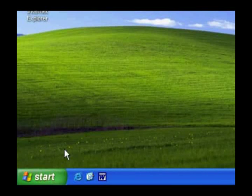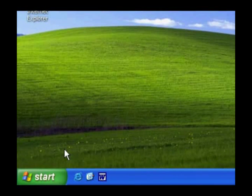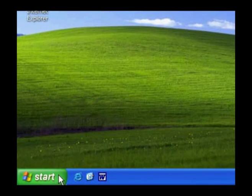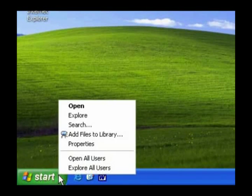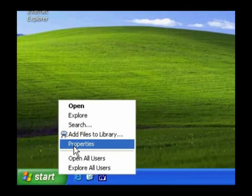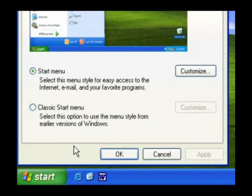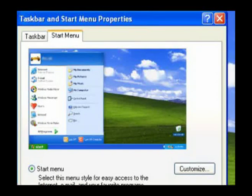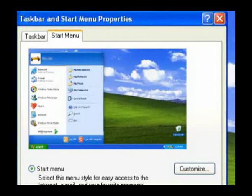To view Start Menu links such as My Documents folder as a menu, right-click on the Start button and select Properties. Click the Start Menu tab and then click the Customize button.